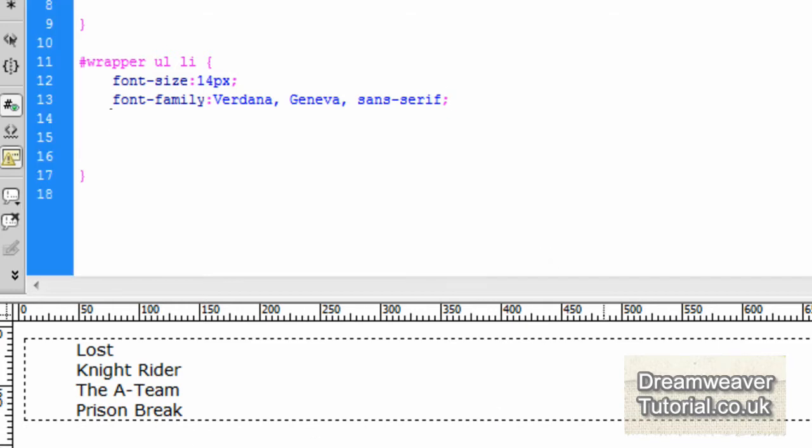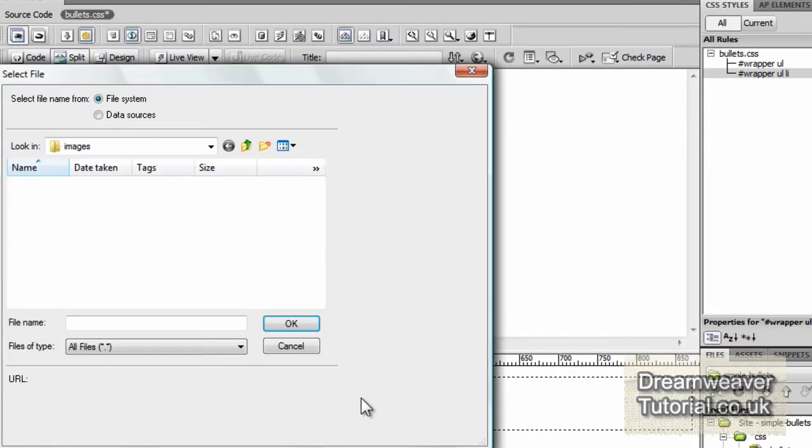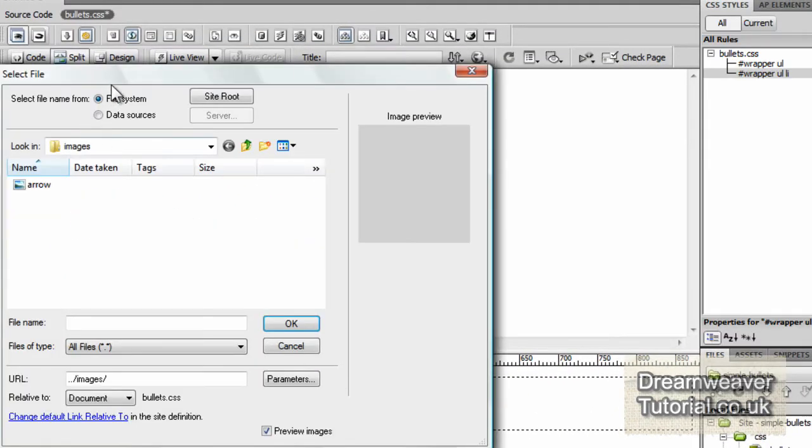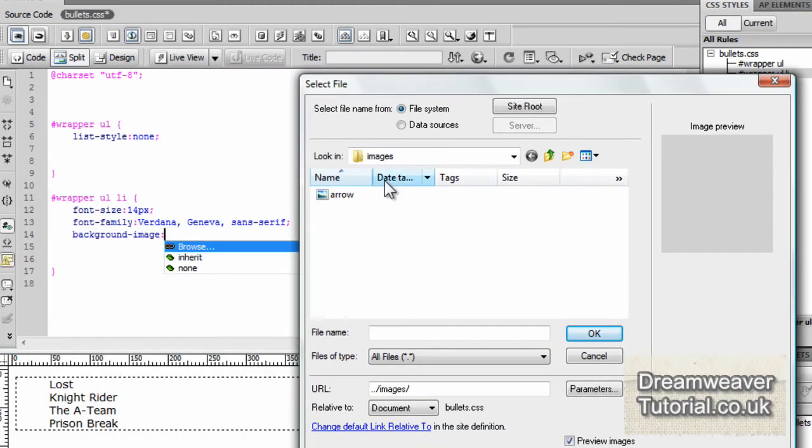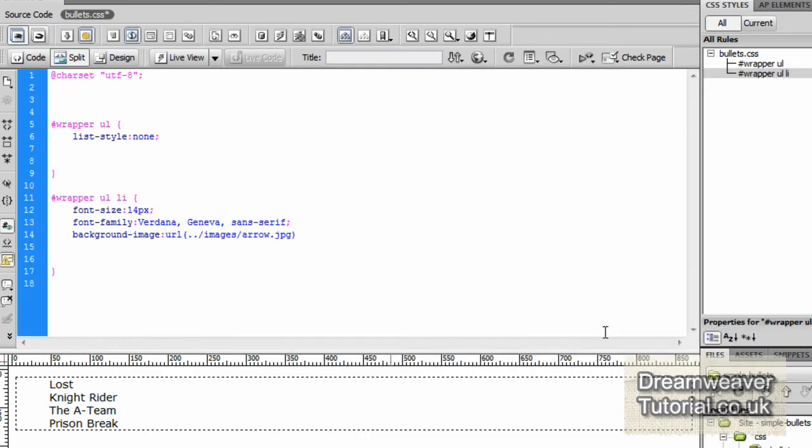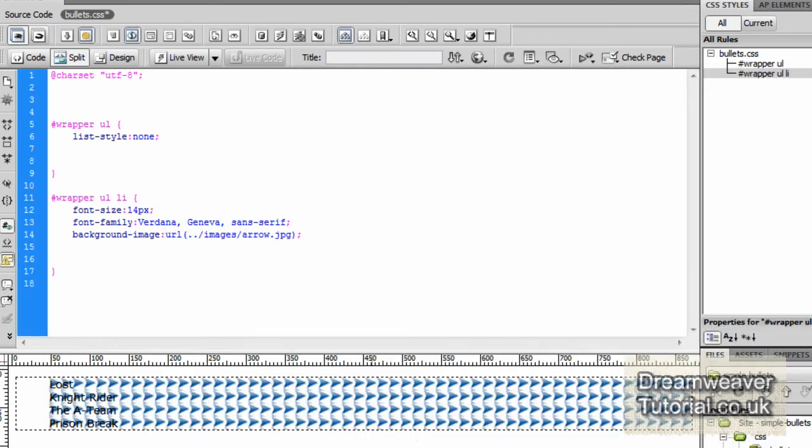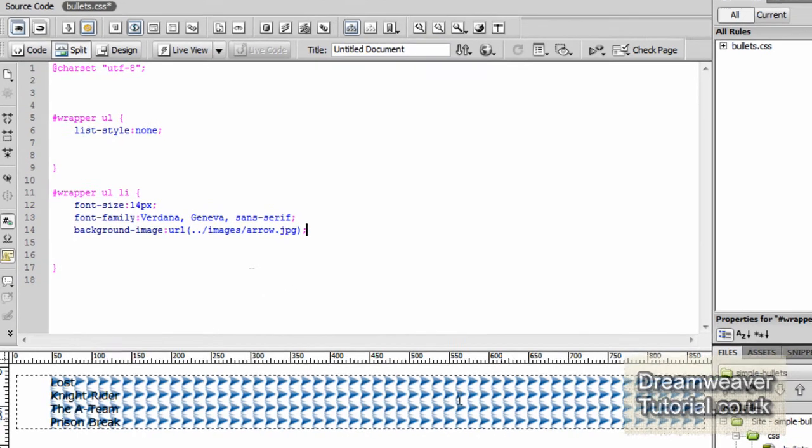Next thing to do now is to put in the background list image. So I'm going to type in background-image: and I'm going to browse for the arrow. Now you can just type background: it will do the same thing. You can still browse for the image. I like to type background image. So I'm selecting the arrow and I'm going to put semicolon on the end.